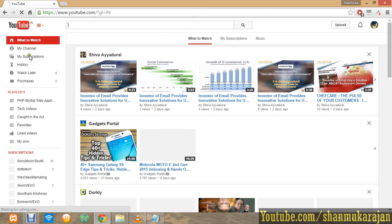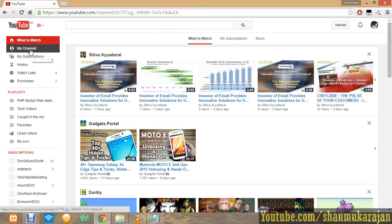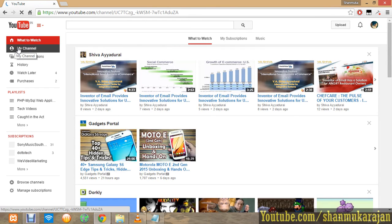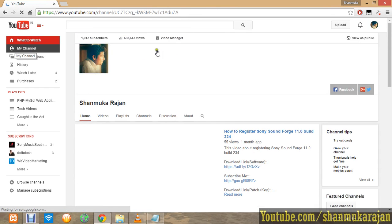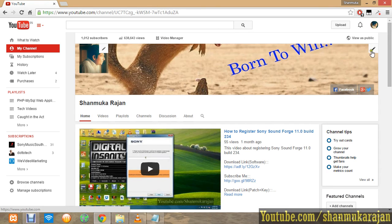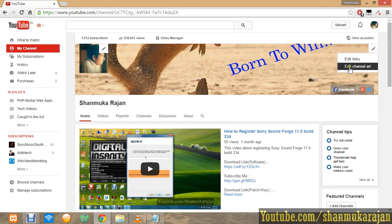If you haven't created a channel, just create your own channel in YouTube. Then click on My Channel. On the page, you'll see an Edit link in the corner. Click the Edit Channel Art.